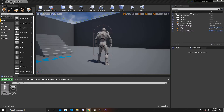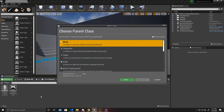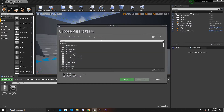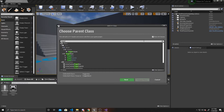The first thing we're going to do is create our trigger box. Go to your C++ classes, right click, create new class, show all classes, and then type in trigger box.